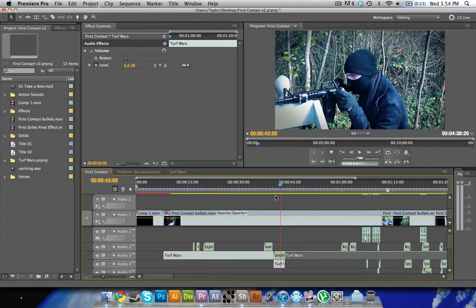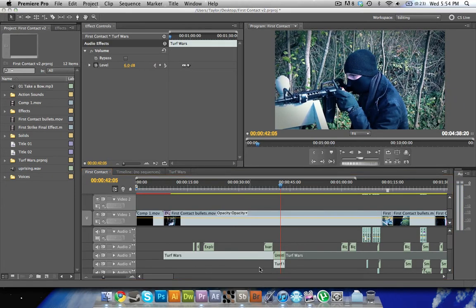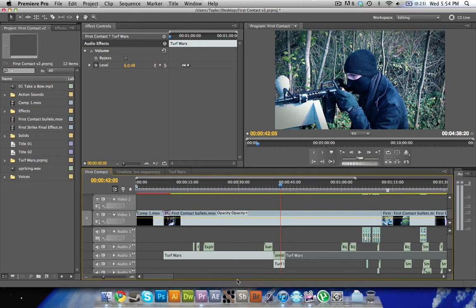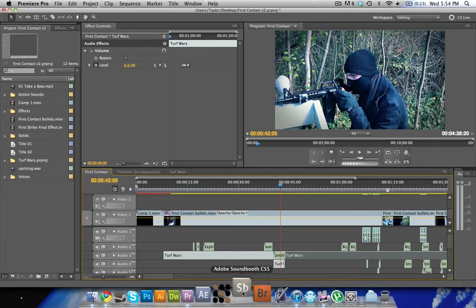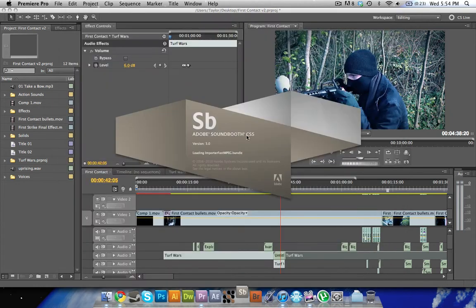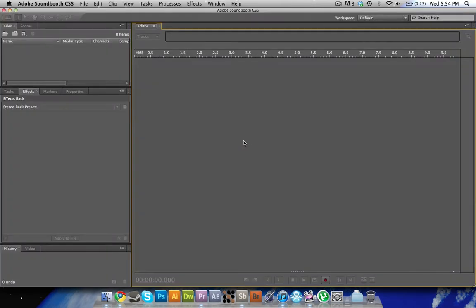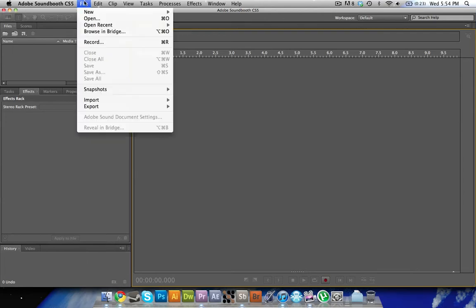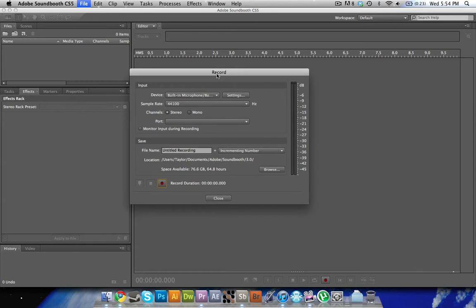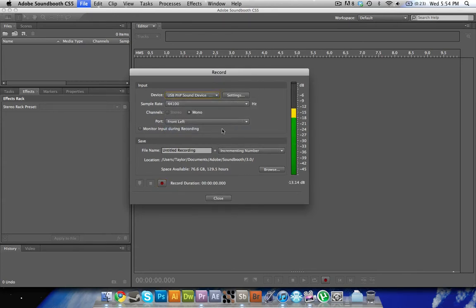That's recorded with Soundbooth, which is an application that you get with Adobe Master Pack, or Master Collection. So yeah, it's pretty simple here. I'm just going to go to record, and I'm going to use my USB, there we are.